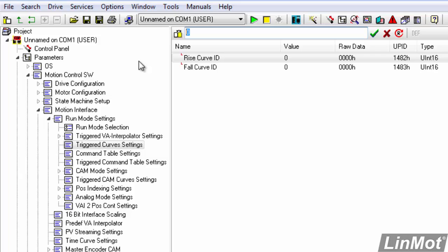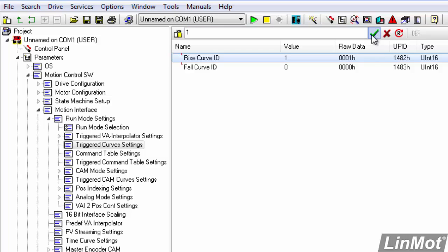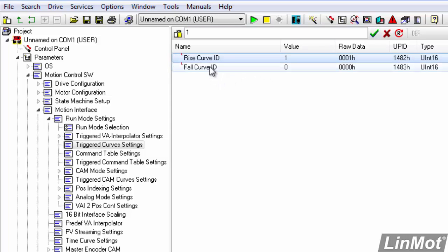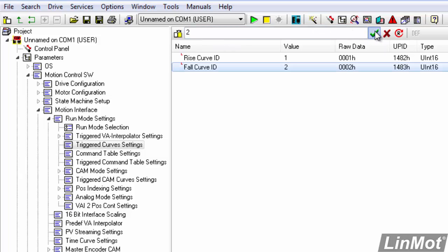I'll hit 1, click on my green check mark and now that's configured for curve 1. We'll go to fall curve ID, make that curve 2, check that, and now we have the two curves configured.